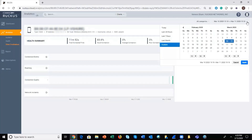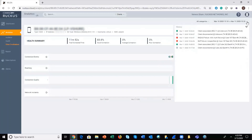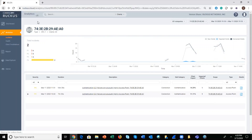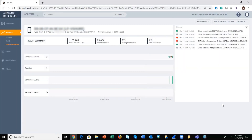As with most screens within Ruckus Analytics, you can change the date to look at a different span of time. We're just looking at a short span of time here, but if you did want to click through, you could see more detail related to certain service assurance events for my device on the network.